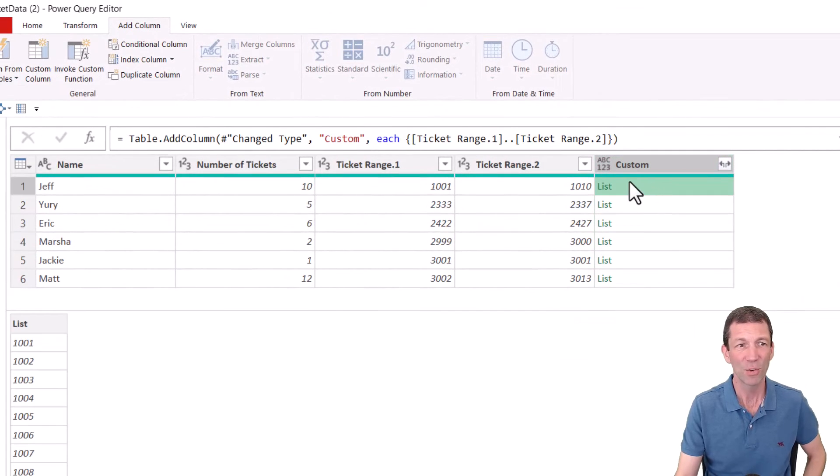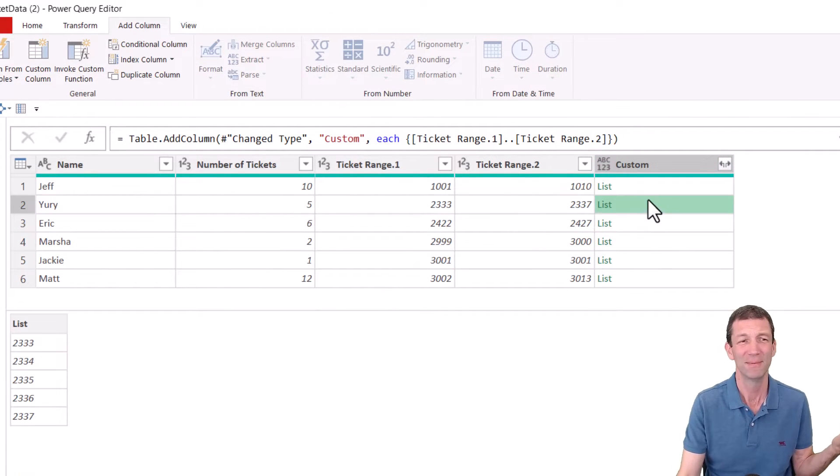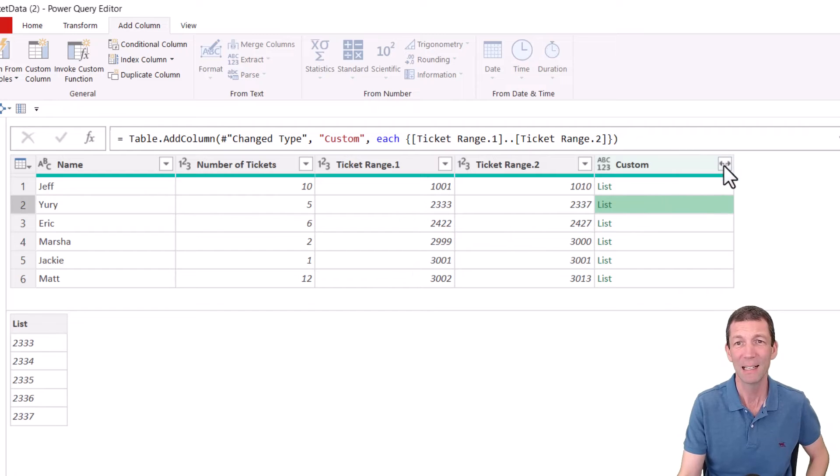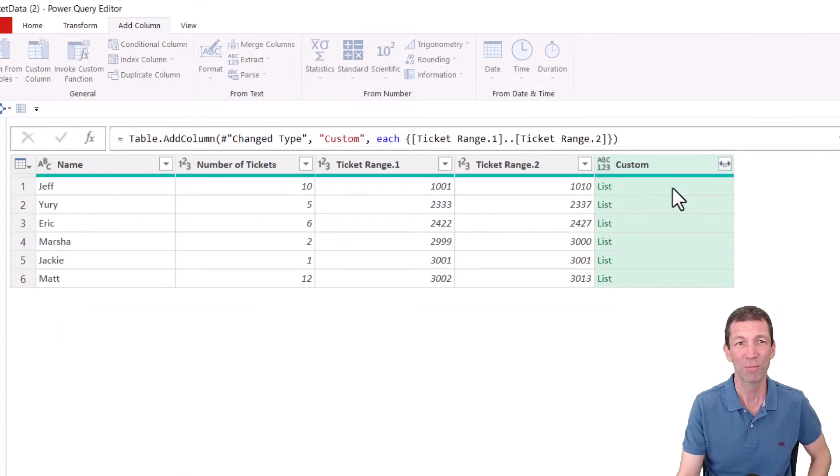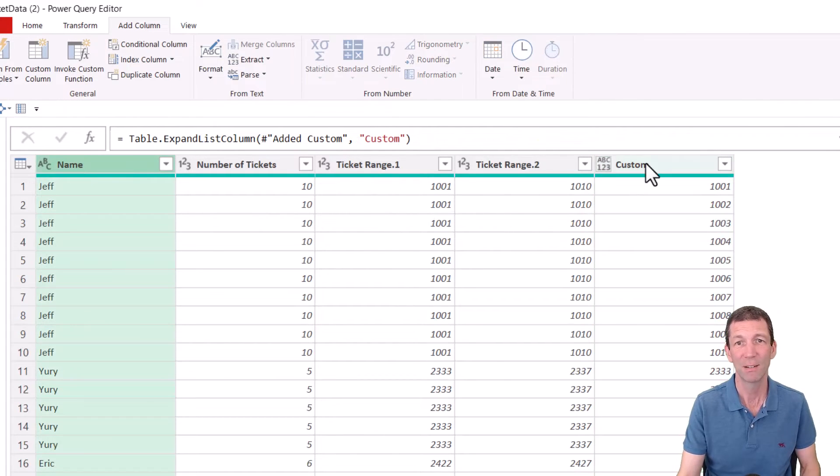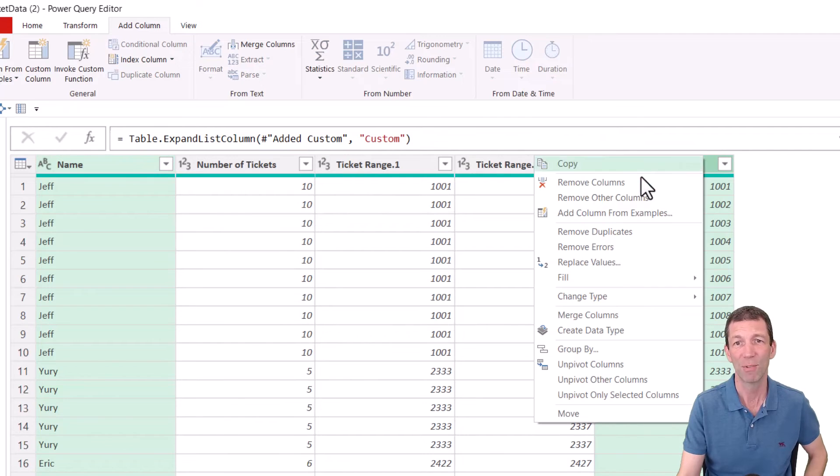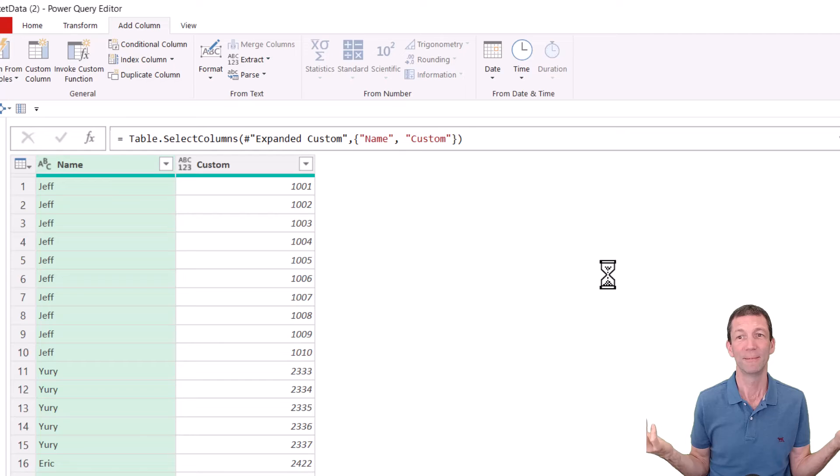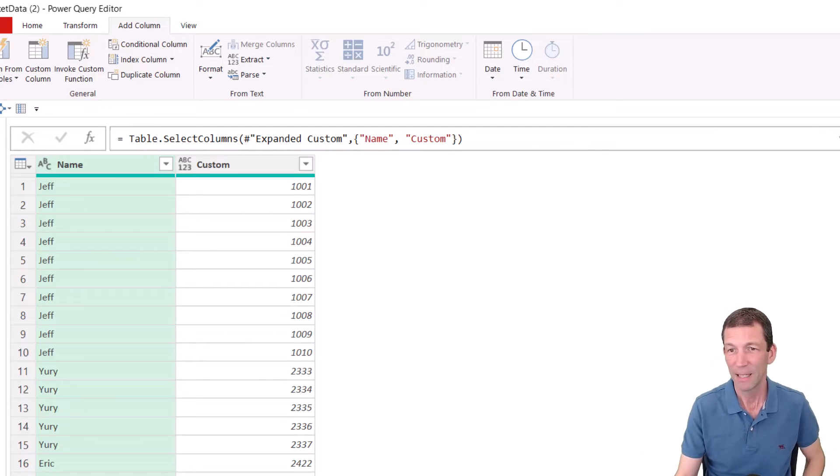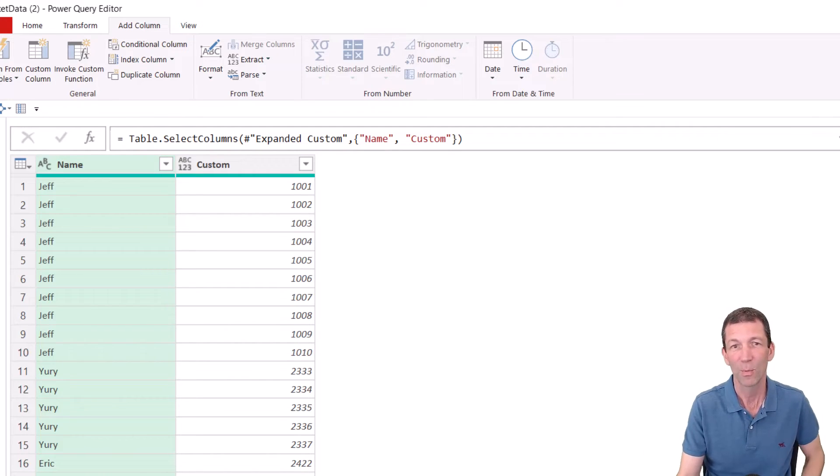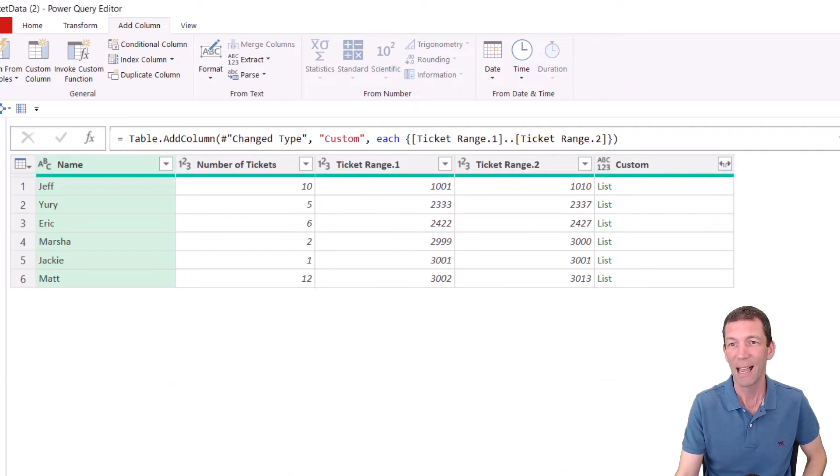And then you've got this nice list, one to 10. Much easier. Then expand, expand to rows, and you're done. Right click, remove other columns. Beautiful. So well done to everybody who did it that way. I really like that way.